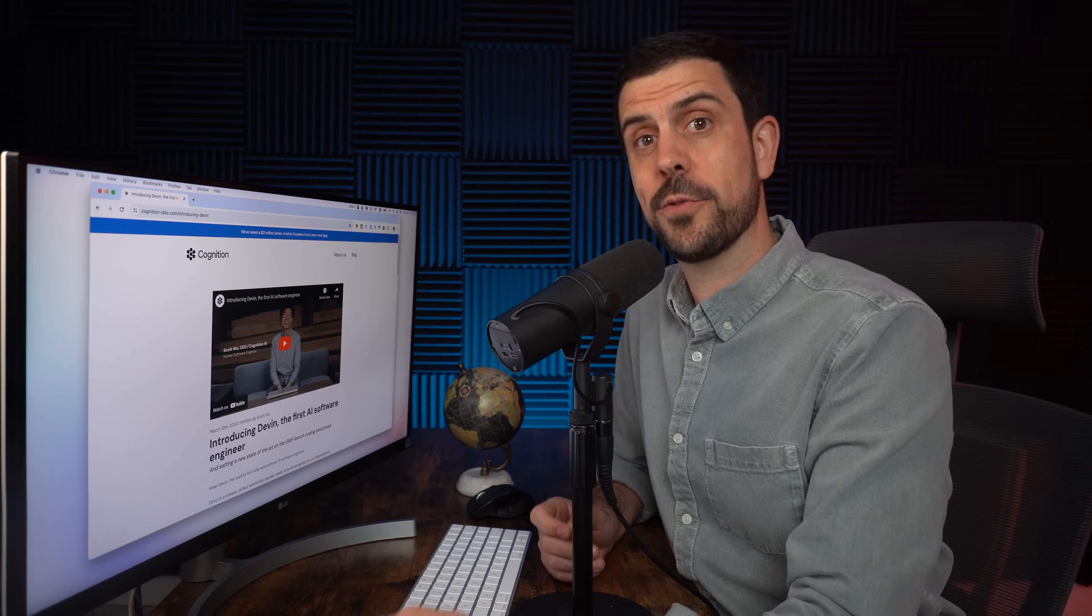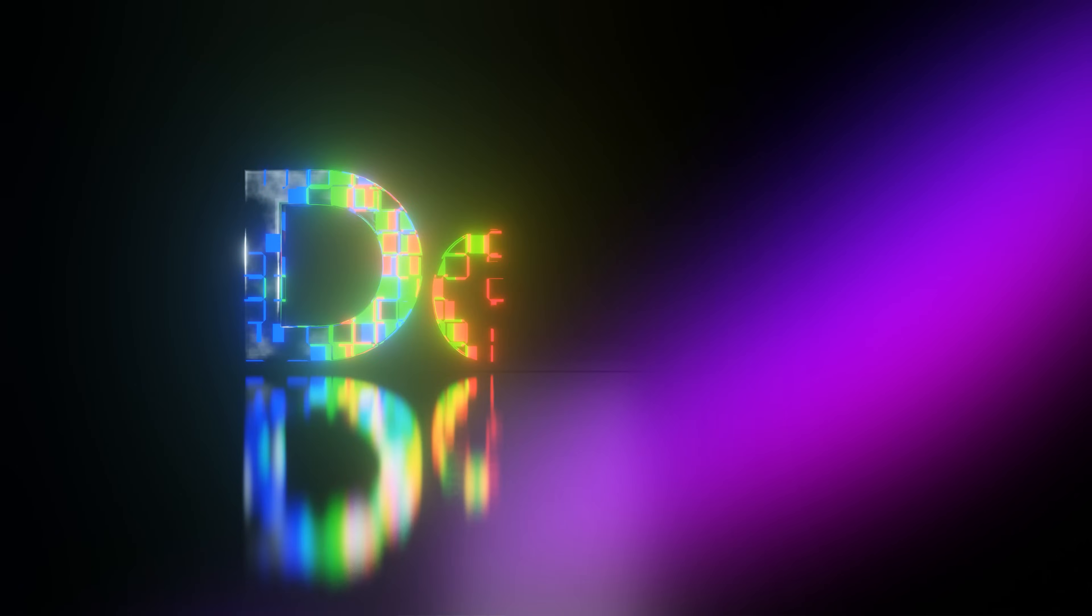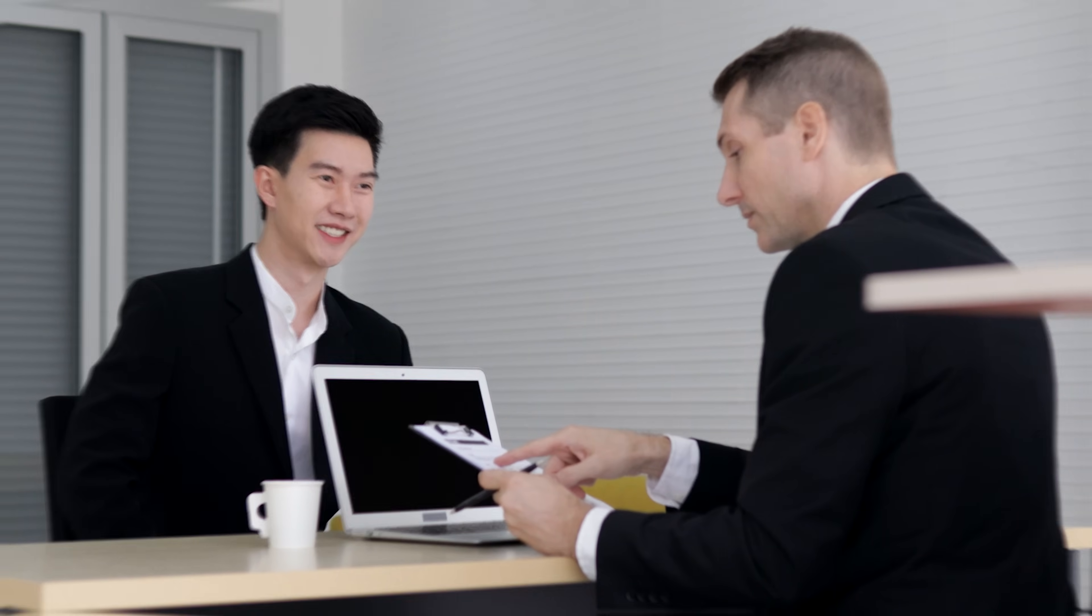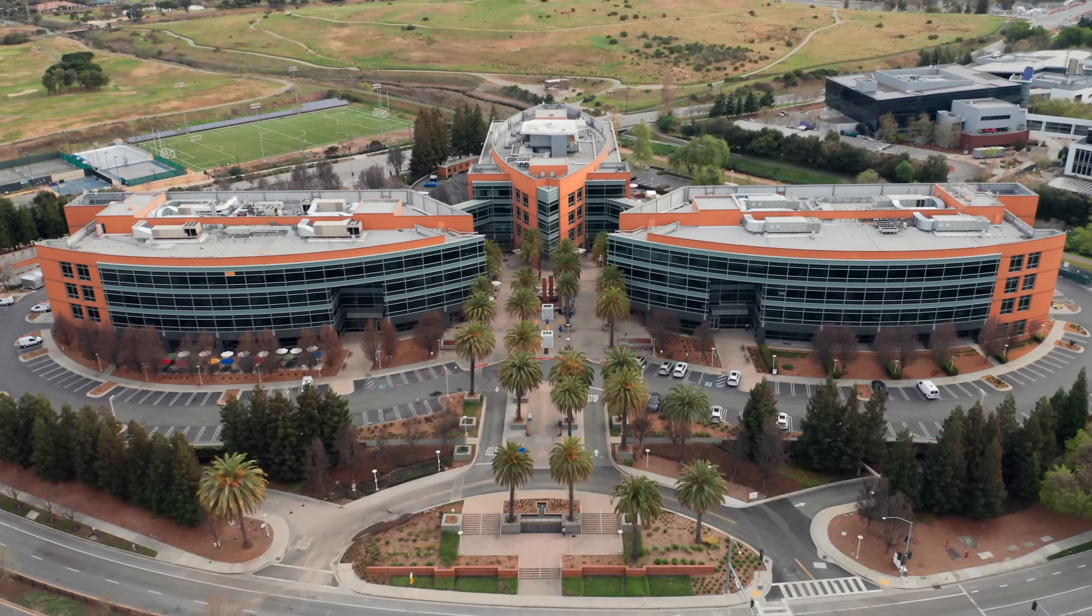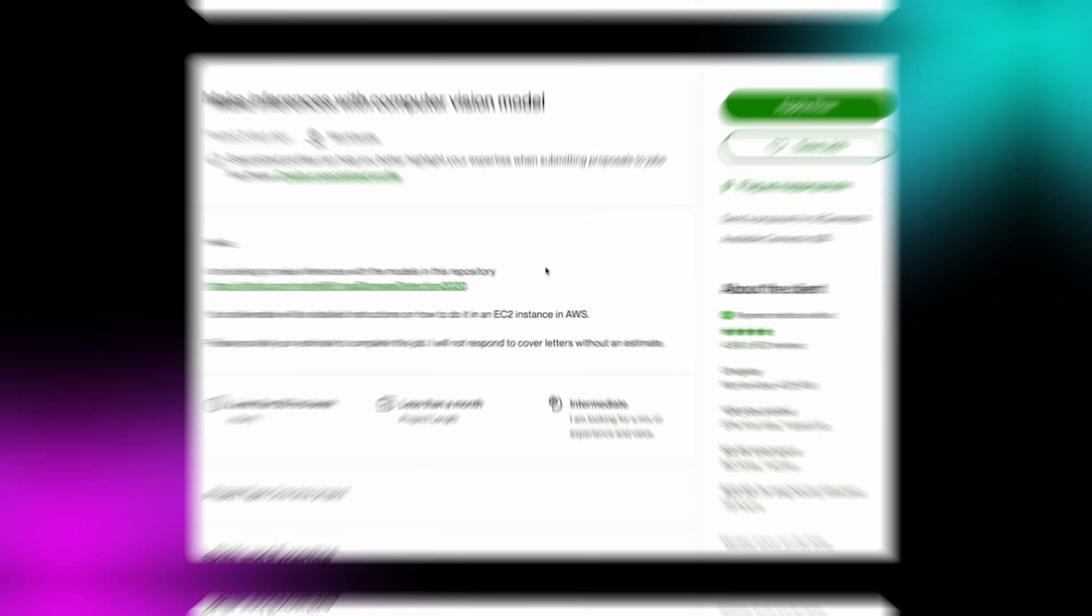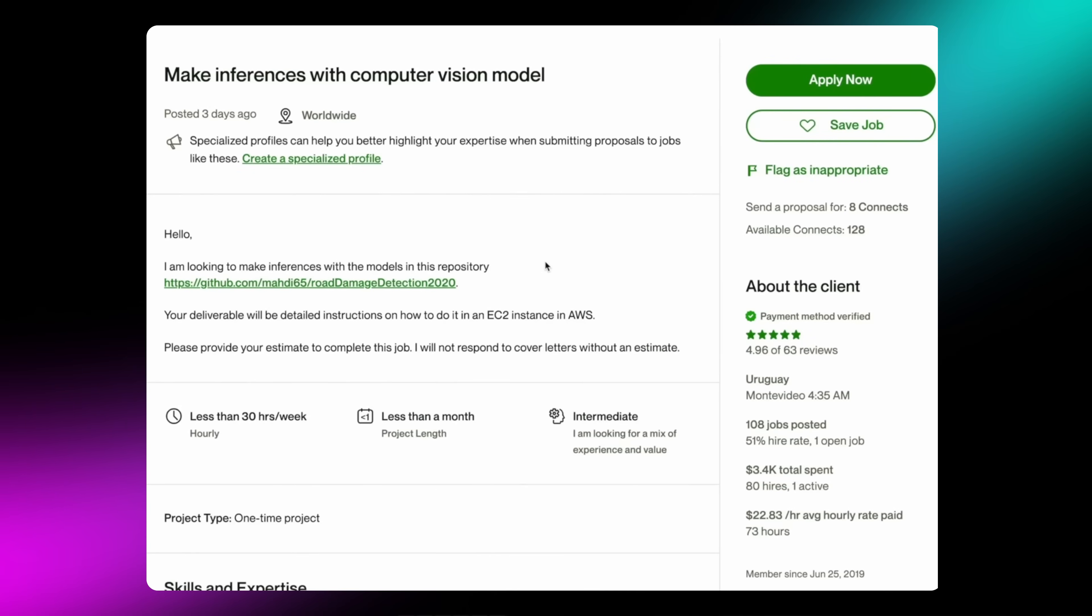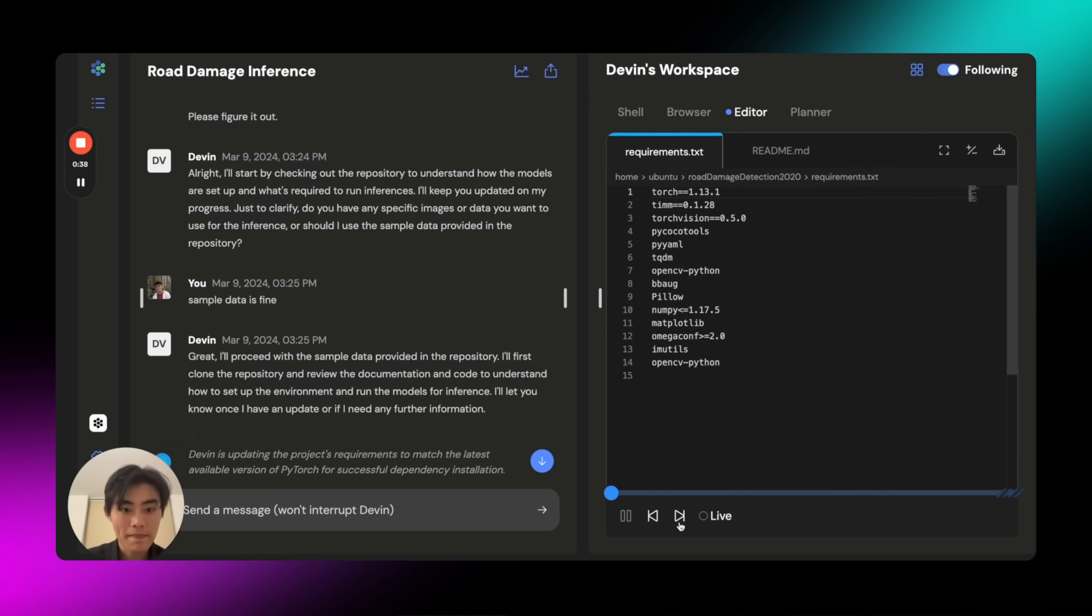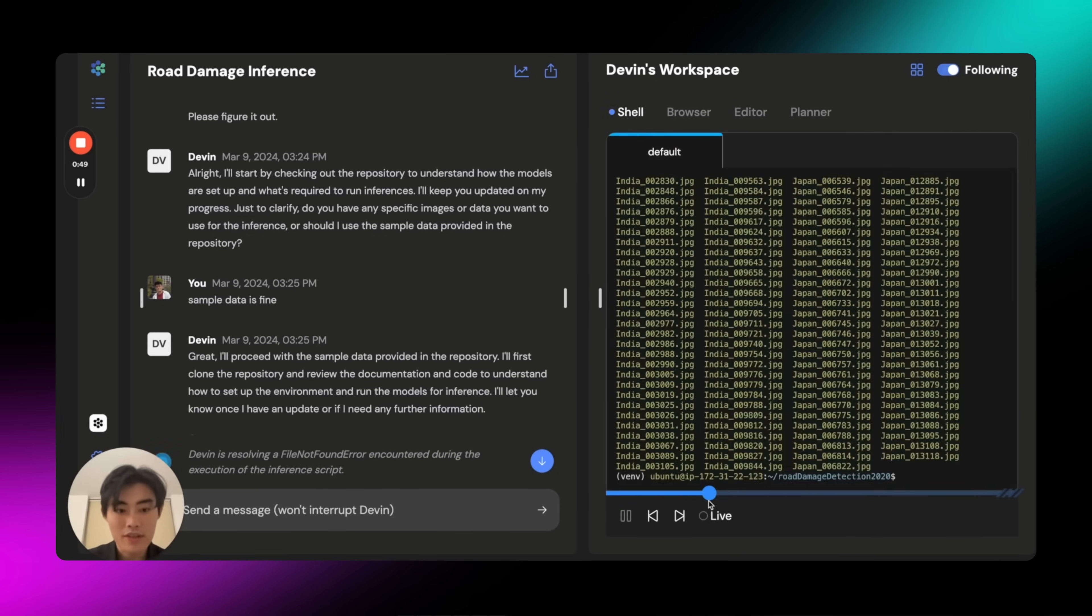And if you think that's crazy, listen to this. This AI programmer called Devin was able to pass the practical interview process for some of the top AI engineering companies. He was also able to successfully complete real-world tasks on Upwork for paying customers. If that doesn't blow your mind, I don't know what will.